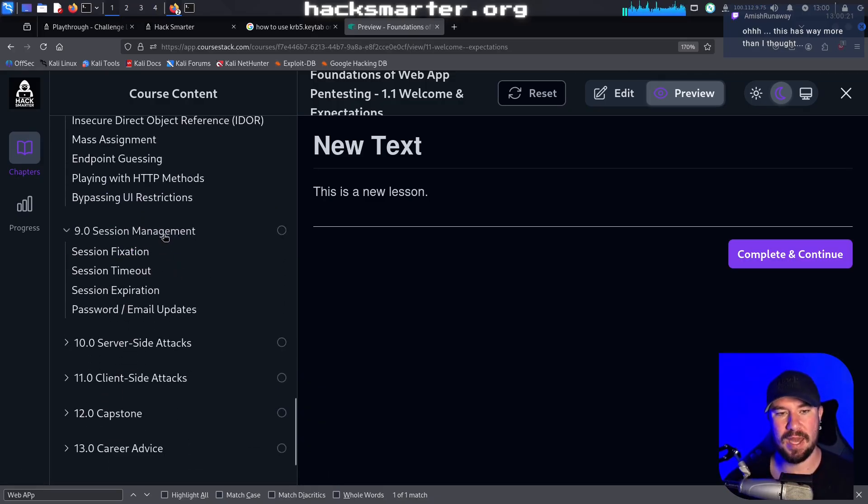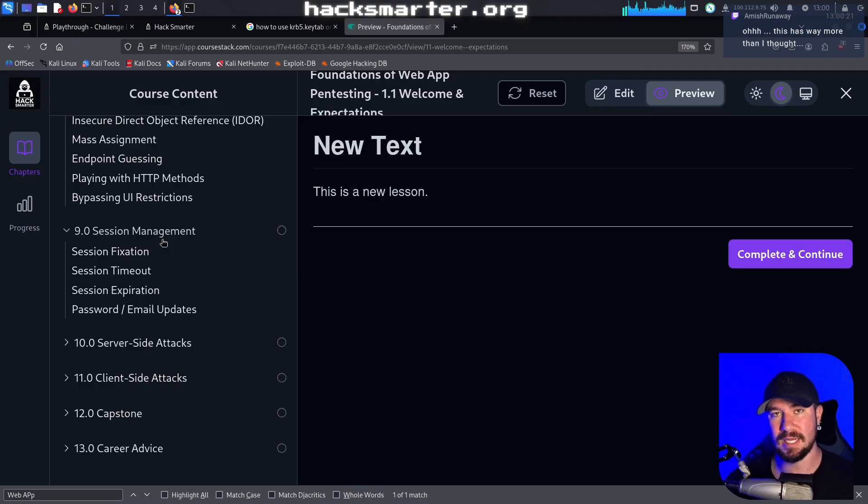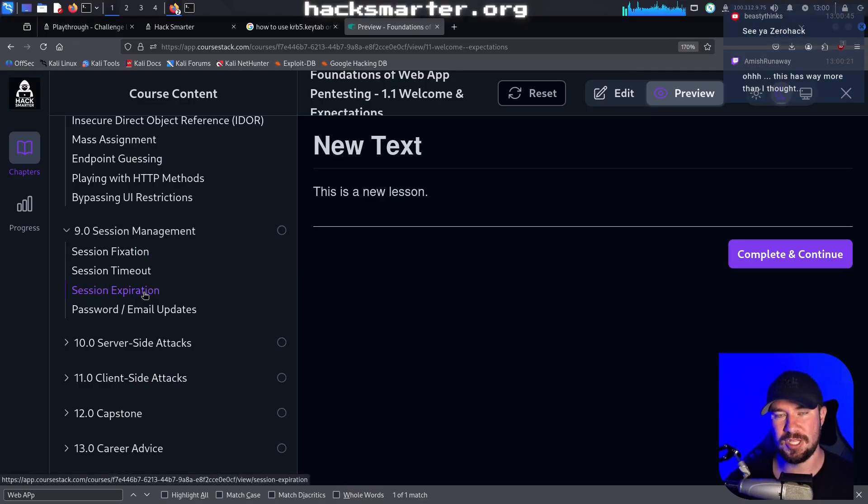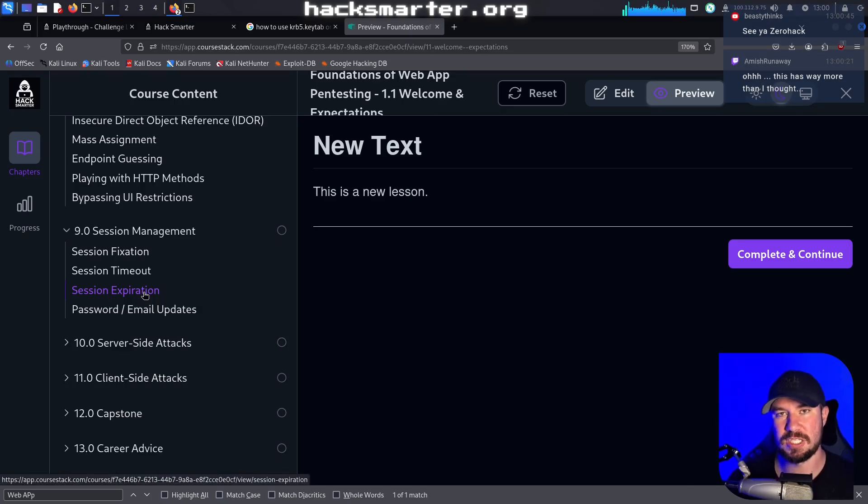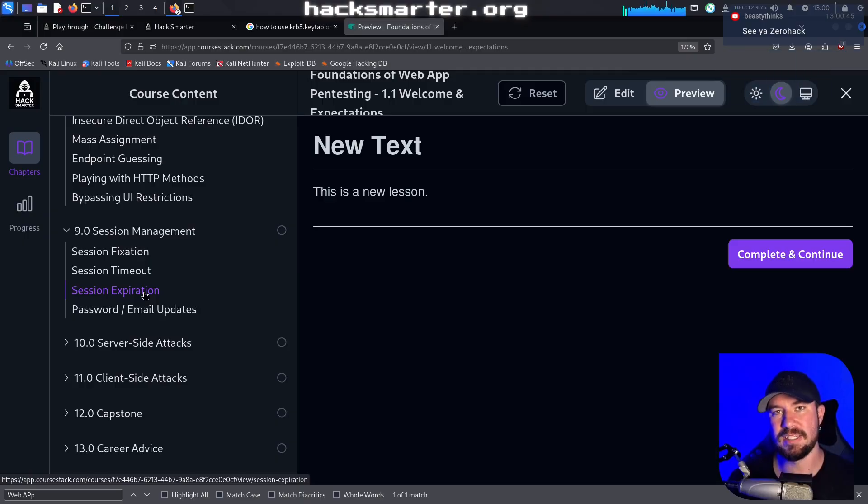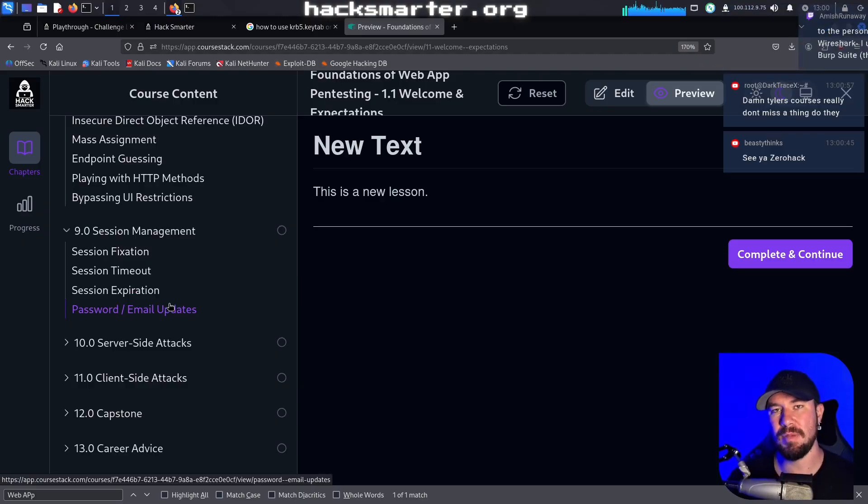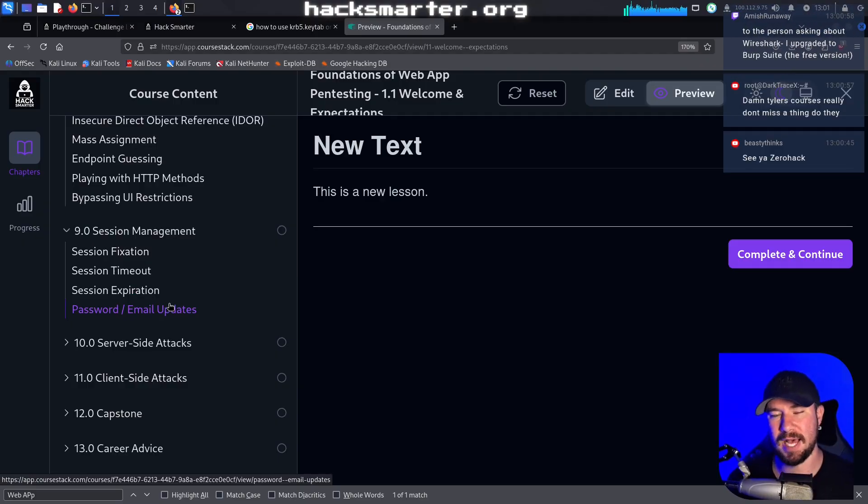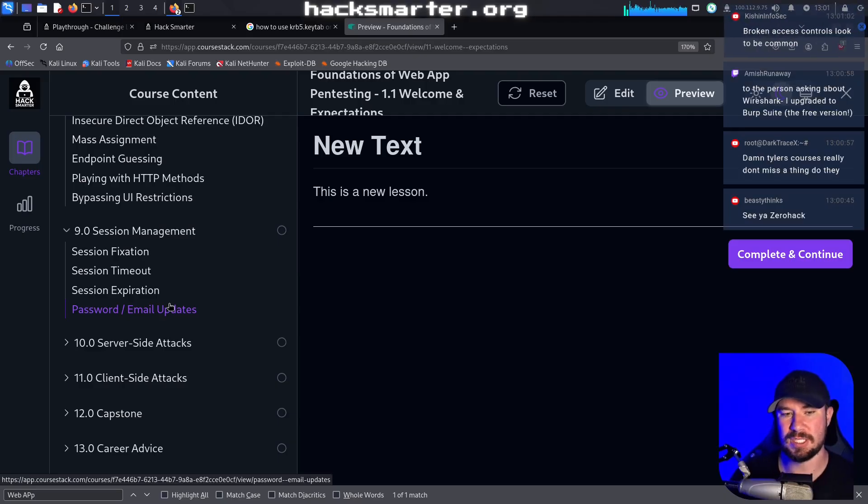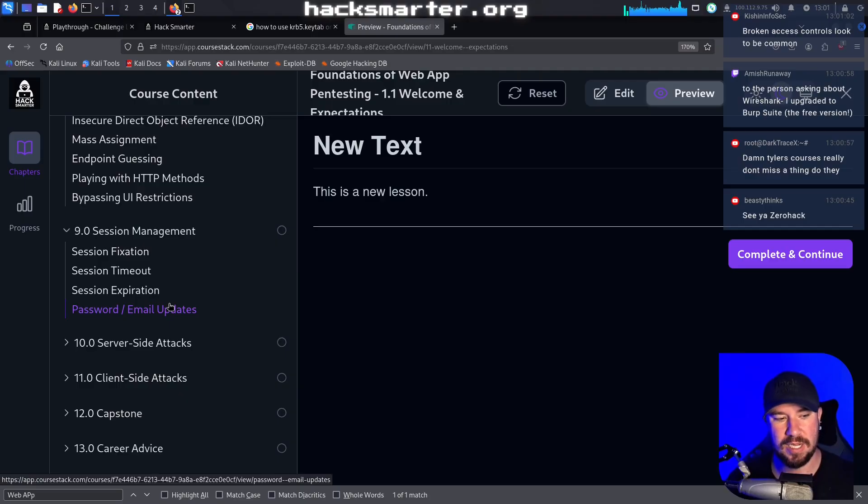We'll talk about session management, specifically session fixation. We'll talk about how to test for session timeout because that is something you report on a pen test if the session lasts too long. We'll talk about session expiration - when you update your password the session should expire, when you change your email the session should expire. Those are things that you would report on a pen test that people often overlook. Same with password and email updates. Every time you change your email it should ask for your password, your current password. Just little things like that that you may not think about, but to holistically do web app pen testing you need to check on.